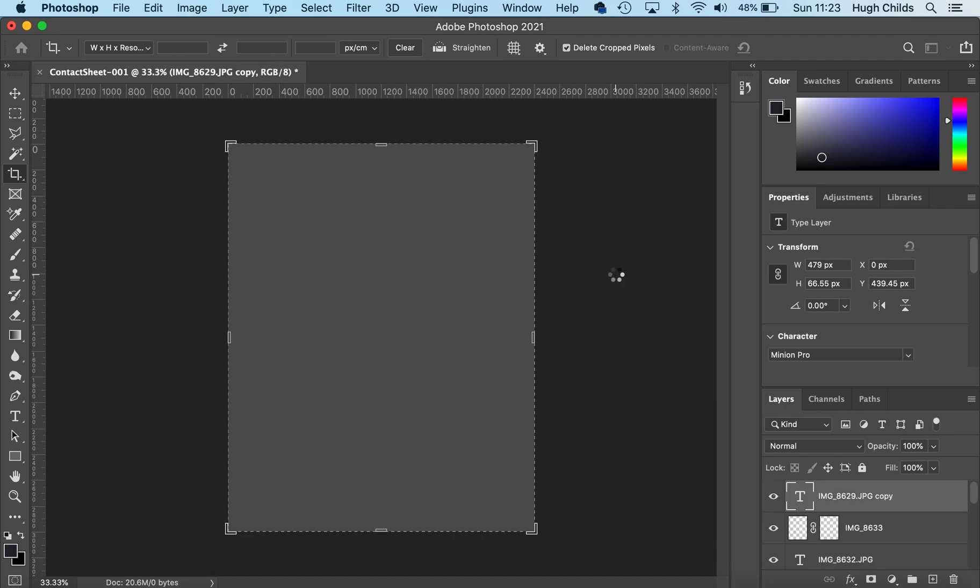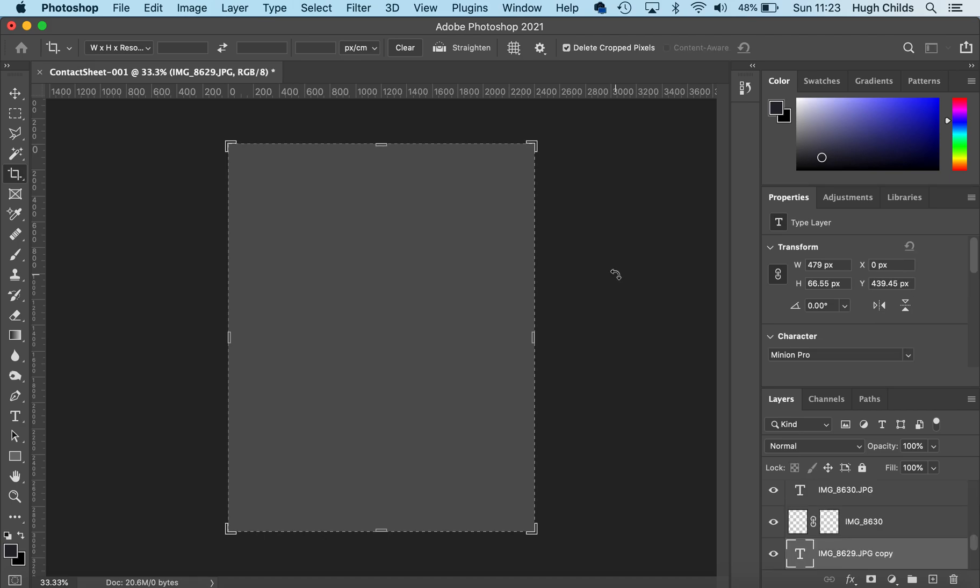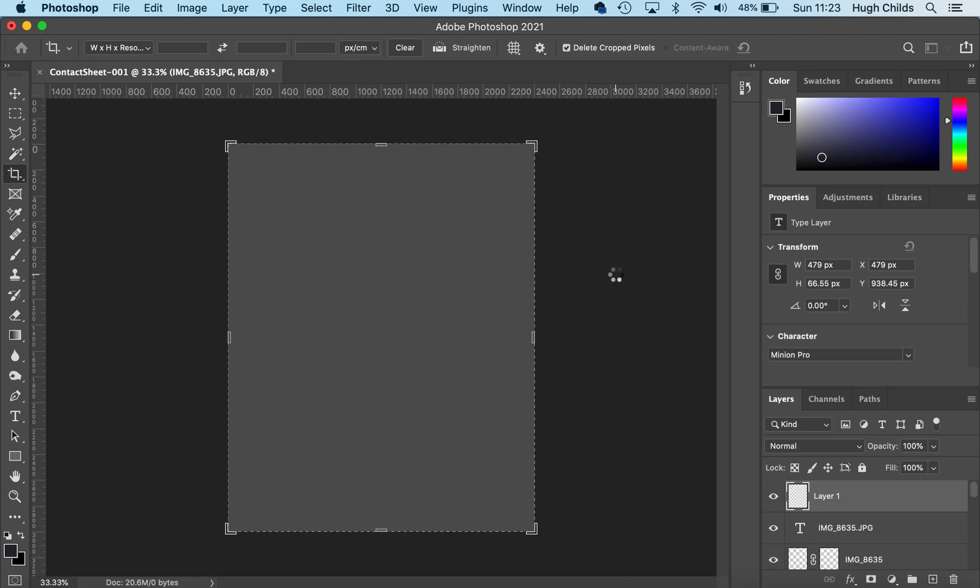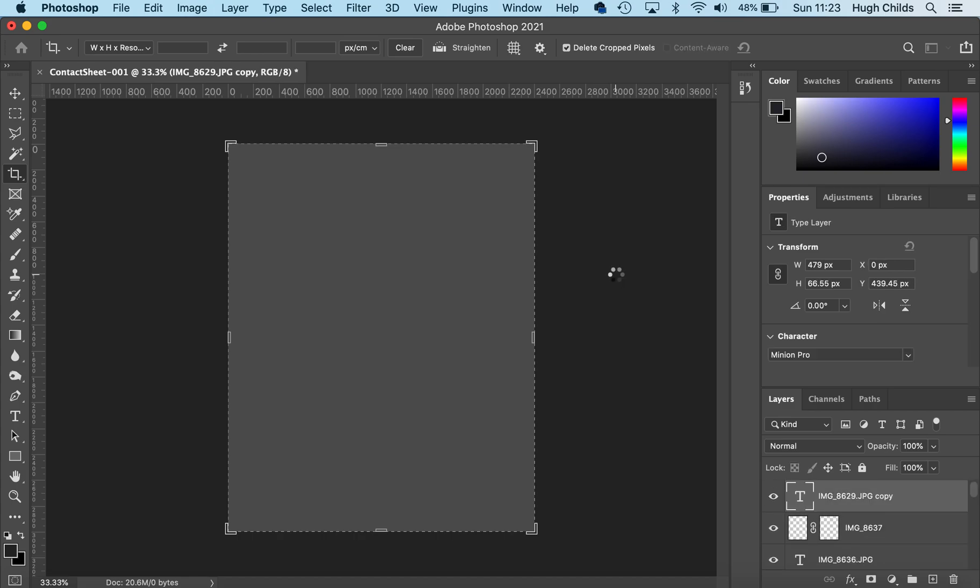The reason we do contact sheets is so we can see all our photos from the same shoot in the same place. This enables us to evaluate the best ones and those that need improvement. It enables us to analyze and write about our work for coursework.